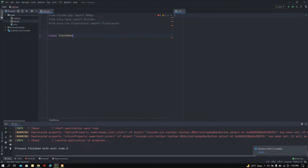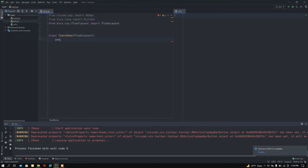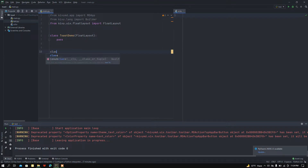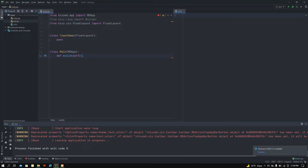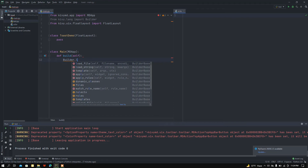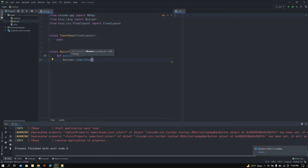Now I want to create a class called ToastDemo and inherit it from FloatLayout. I'll pass this class for now and add functions later. Then I'll create the main class and inherit it from MDApp. Here I want to add the build function, which will build all the widgets and functions in the project.